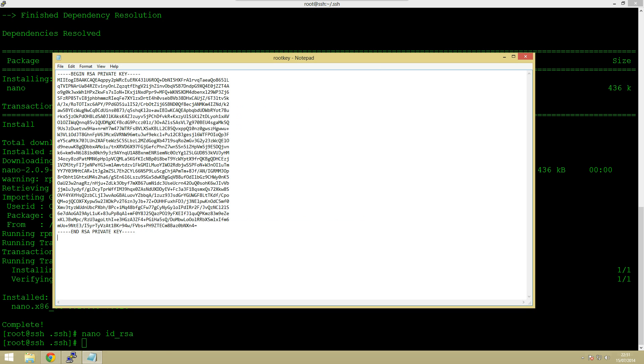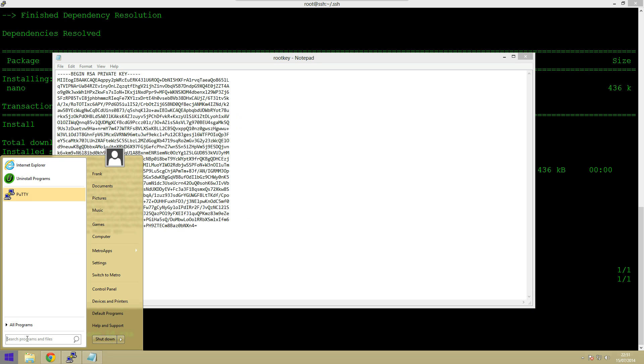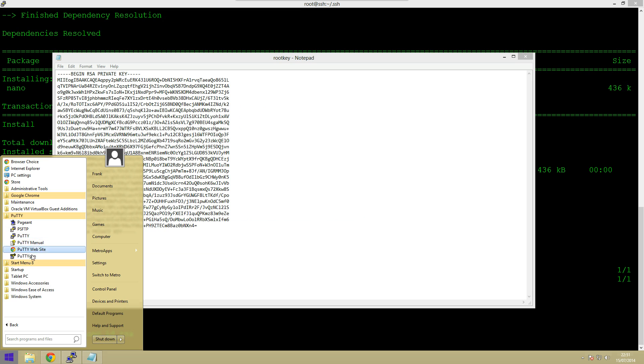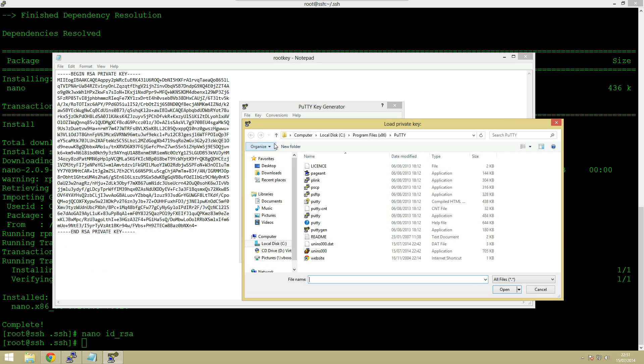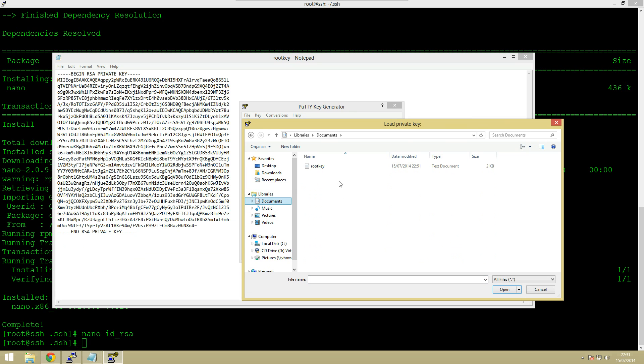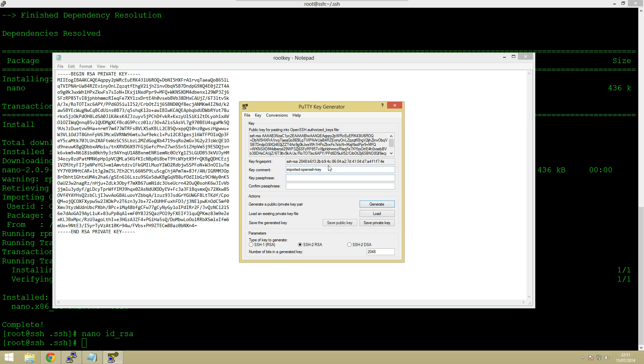Okay so the next thing we need to do is go into that putty gen. Let's find that so putty and then putty gen and then we need to import key. So this is where we find documents root key so this is our key that we've got.